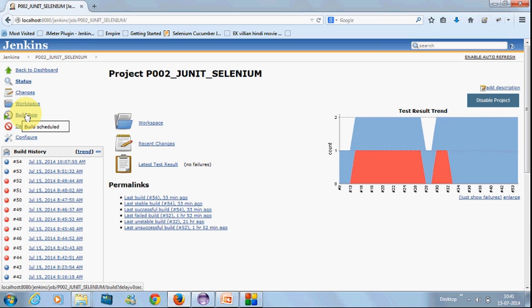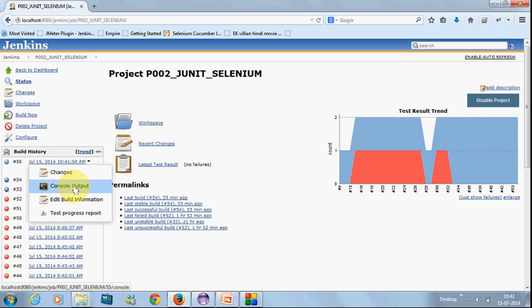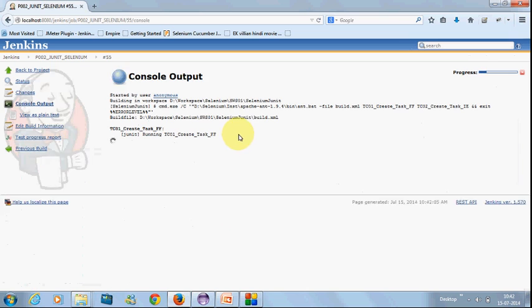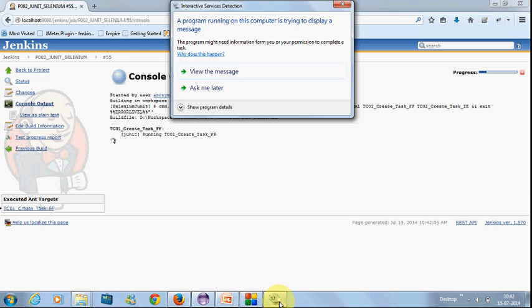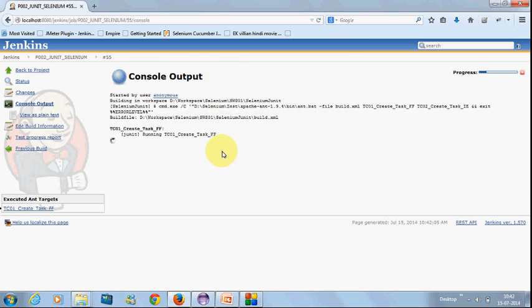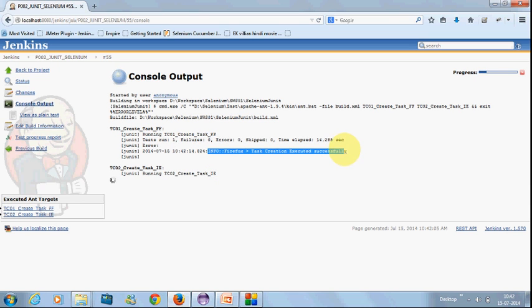Once the configuration is done, you can schedule your build or you can just click on build just to verify it. Here you can see the build has started. Just go to your console to verify the output. It is started with the Firefox. Here you can see the message is displayed. If you want to see the browser, just click on view the message. The browser will get displayed. Now the first script has executed very fast. Here you can see the information message coming up, which we have entered in the script. If you don't need any information or anything needs to be done, you can pop up this information for verification purposes.